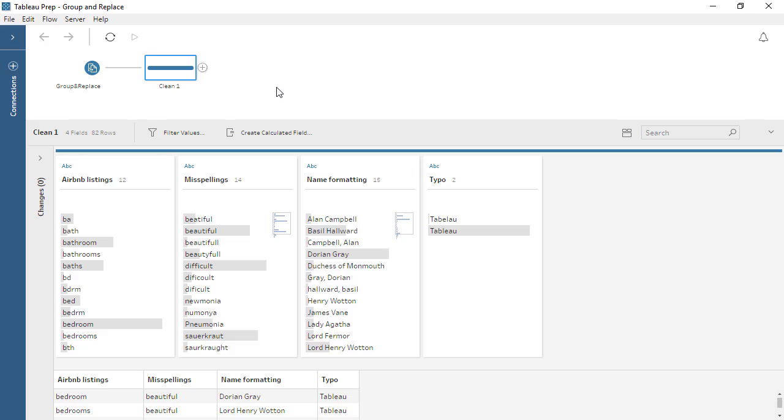A common issue in data cleanliness is the presence of multiple values that should be a single value, such as GB and Great Britain. To deal with this in Tableau Prep, we can leverage the Group and Replace feature in a cleaning step. This feature allows us to group multiple values and replace them with a single value, essentially realiasing.